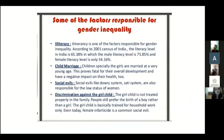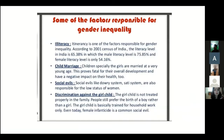Some of the factors responsible for gender inequality: illiteracy is one of the factors responsible for gender inequality. According to the 2001 census of India, the literacy level in India is 65.38%, in which the male literacy level is 75.85% and the female literacy level is only 54.16%.